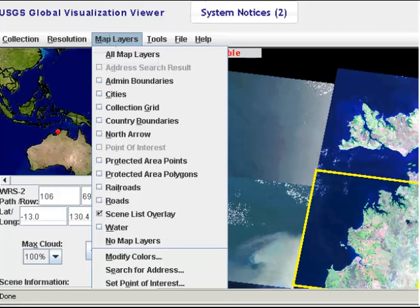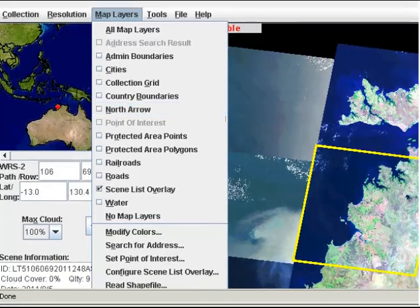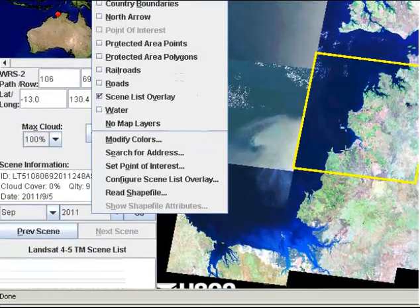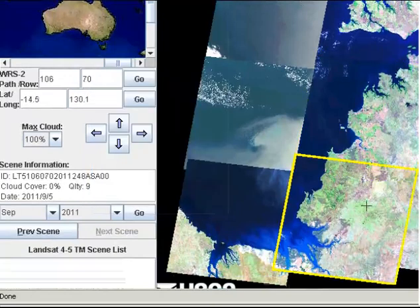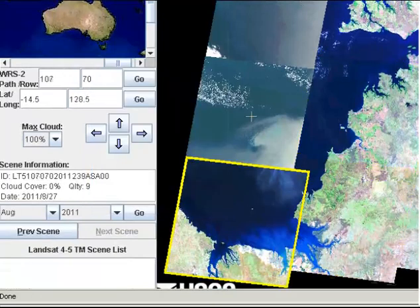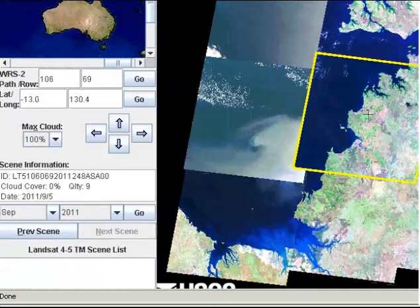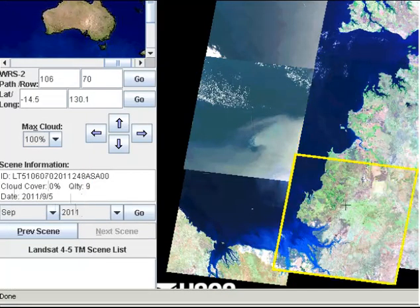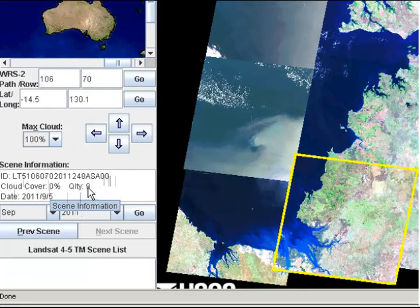As I said, I've already clicked on the Darwin area and I'm interested in the scene highlighted in yellow here. I can click on any of the individual scenes and as I click on them you'll see that the information in the scene information panel changes. At the moment you'll see the identification number, the percentage of cloud cover, some information about the quality of the image, and also the date of acquisition.